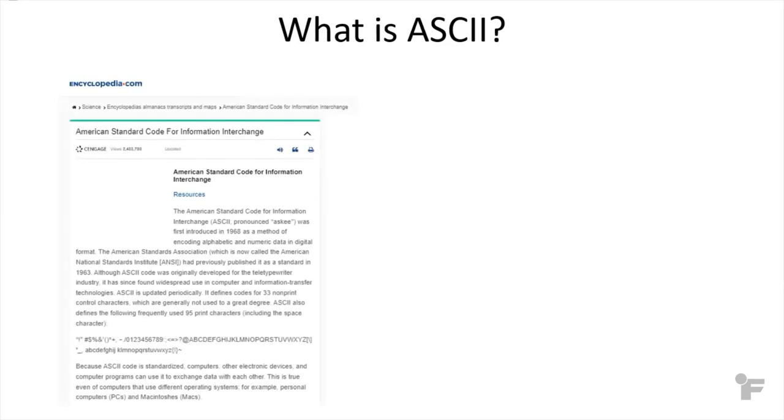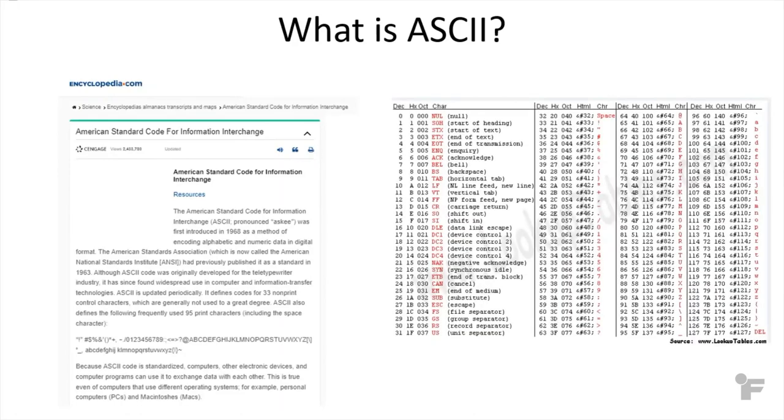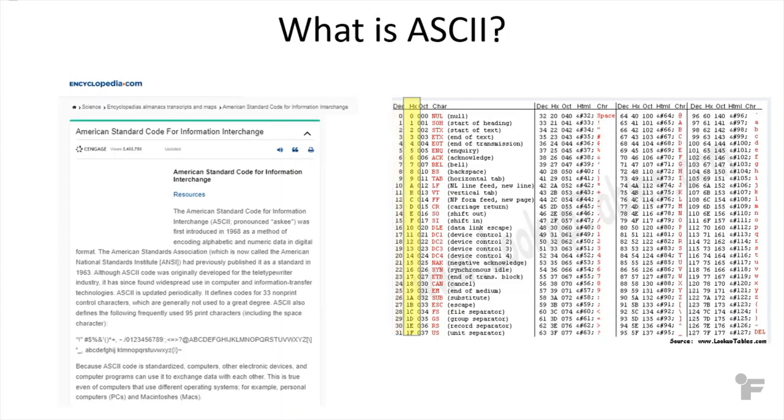ASCII is defined as the American Standard Code for Information Interchange. It is a table of agreed upon decimal values, hex values, and octal values that will be used to represent certain characters across an industry.